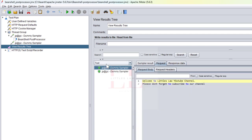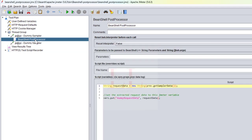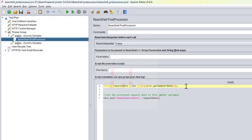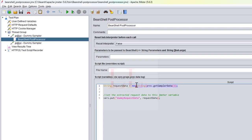In the first request you can see the original value, and I extracted that using the BeanShell post processor. I'm going to display it in the response data of the second dummy sampler. It's very simple — you get the request data from the dummy sampler or the HTTP request, and then paste it into the next request to verify the extraction.